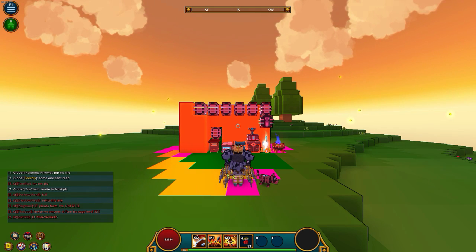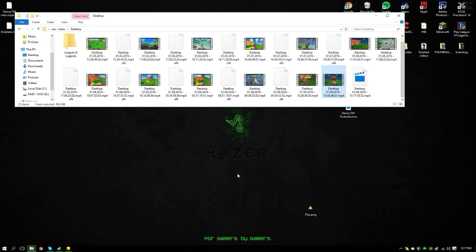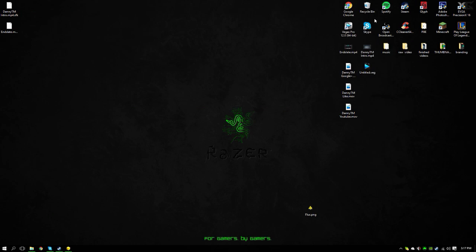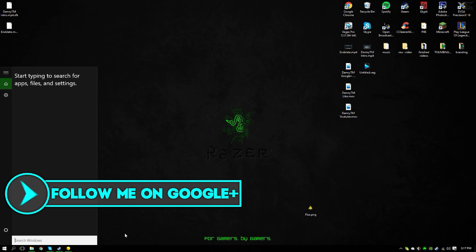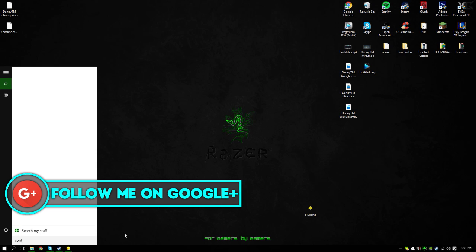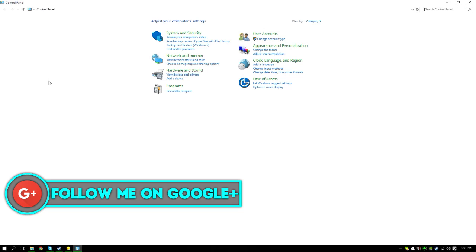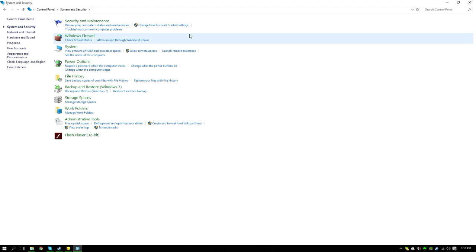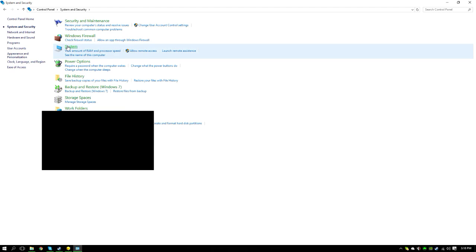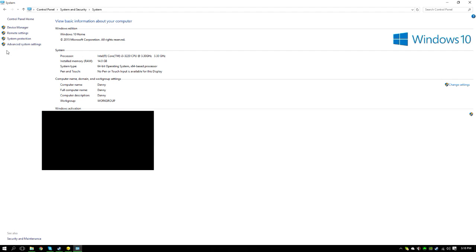What you need to do is alt-tab out of there. You want to go to your search for Windows, right here, your search button. Go to Control Panel. Once you're in Control Panel, you want to go to System and Security, and then you want to go to System.